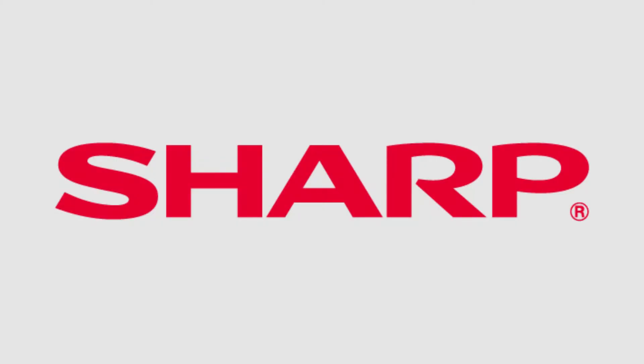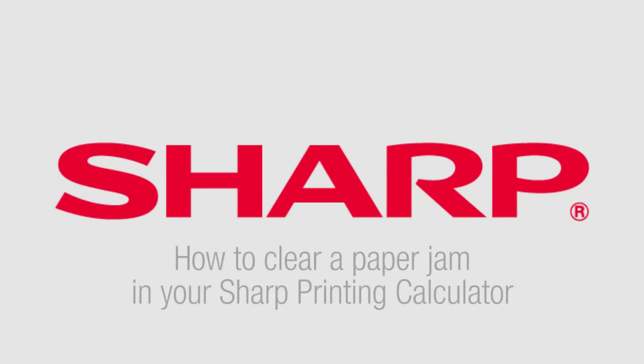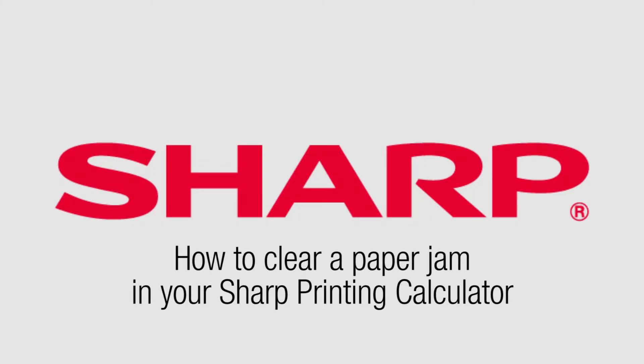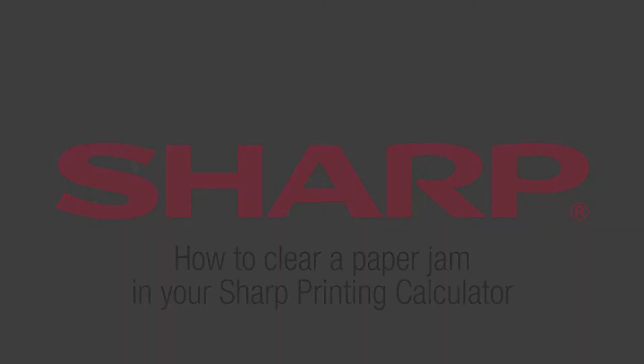Hi, Allison here with Sharp Calculators. Today we will be showing how to easily clear a paper jam in your printing calculator.